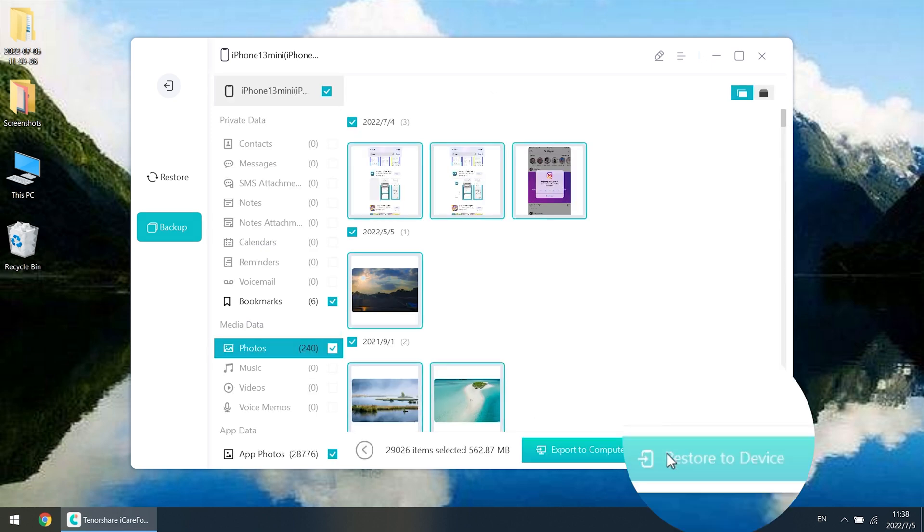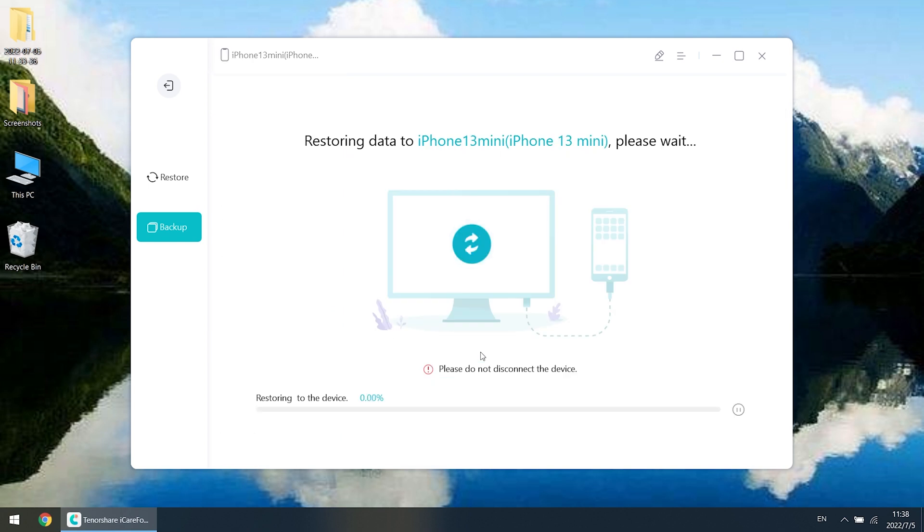When you want to restore, just click Restore to Device. It will start to restore. Yeah, it is super easy.